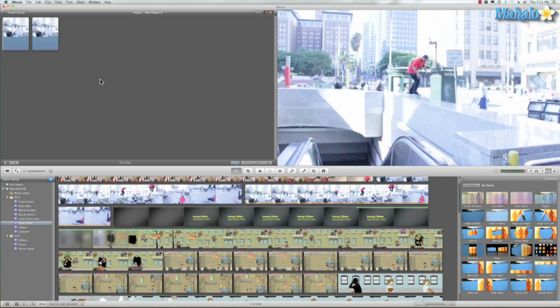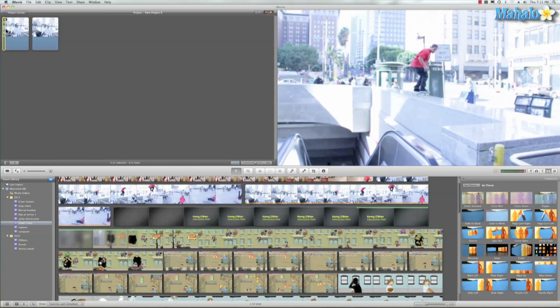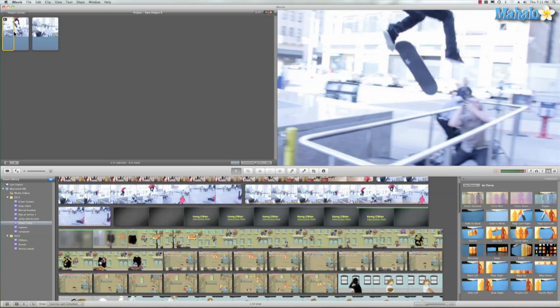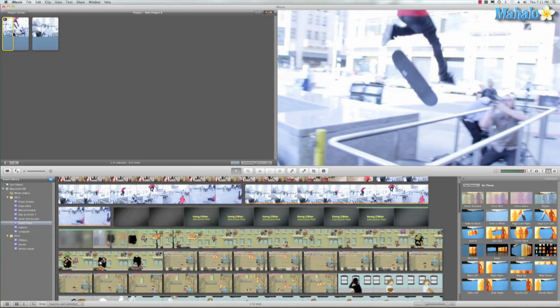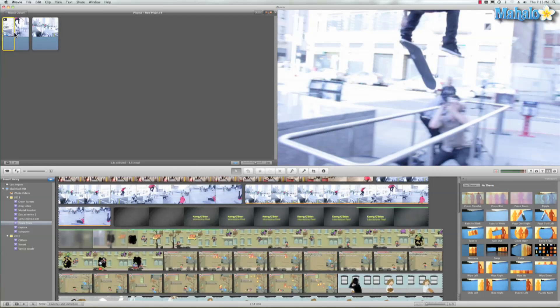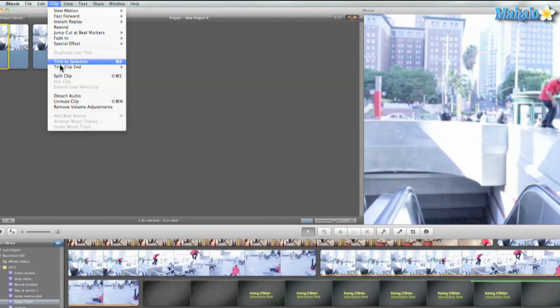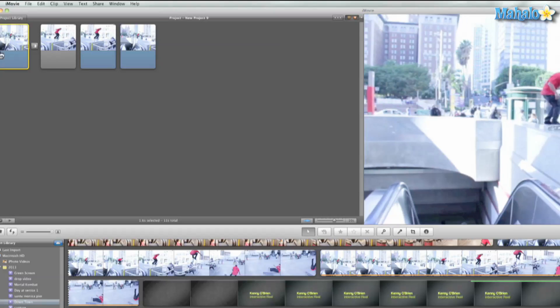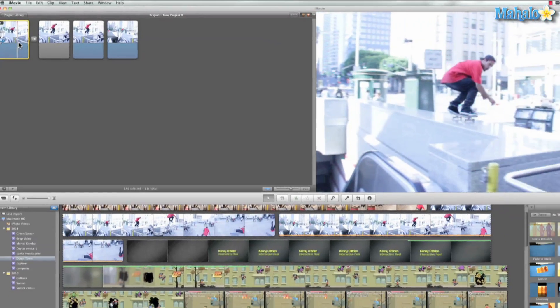So we're gonna go ahead and take our clip and drag a selection just like that right there. We want to get it at the height of his jump, like is he gonna land that trick, I don't know. So then let's go to Clip and then we'll go to special effect, flash and hold. Booyakasha, there it is.